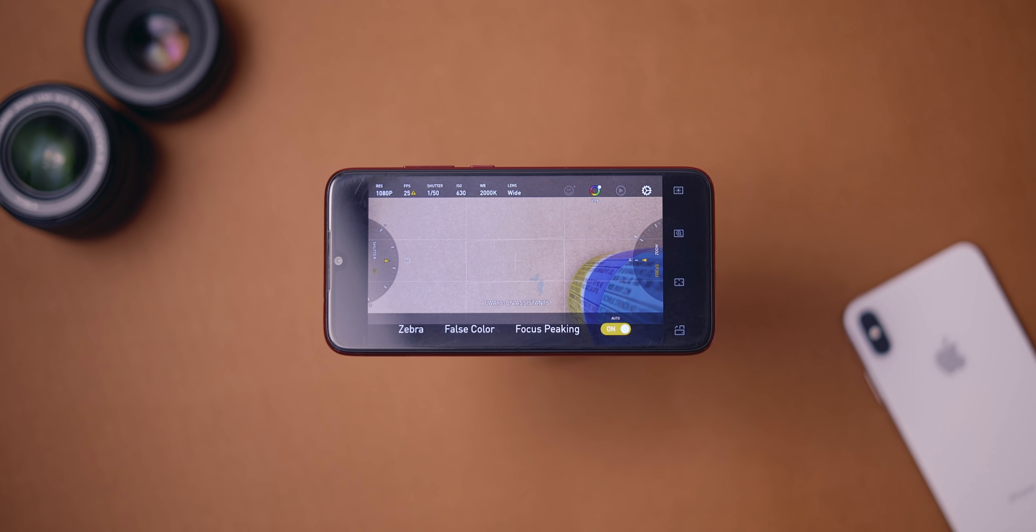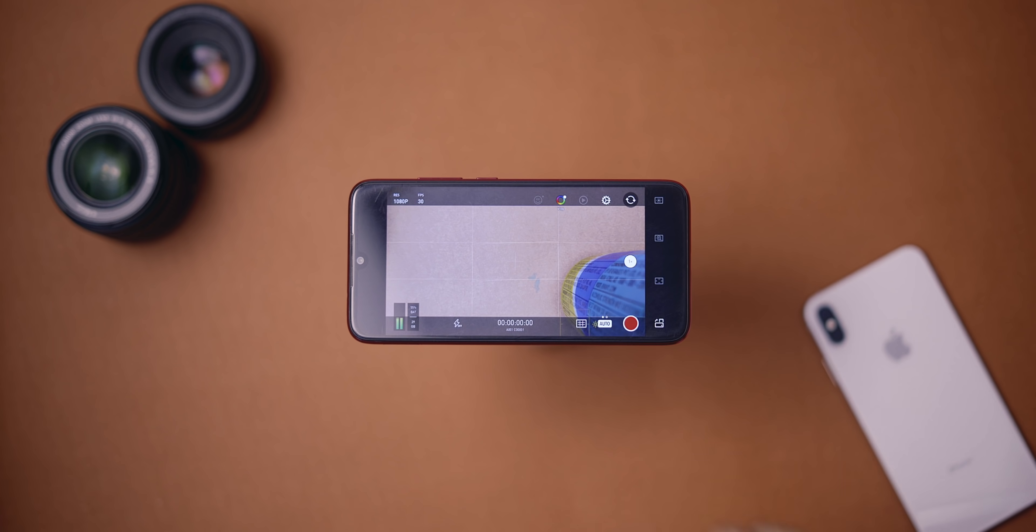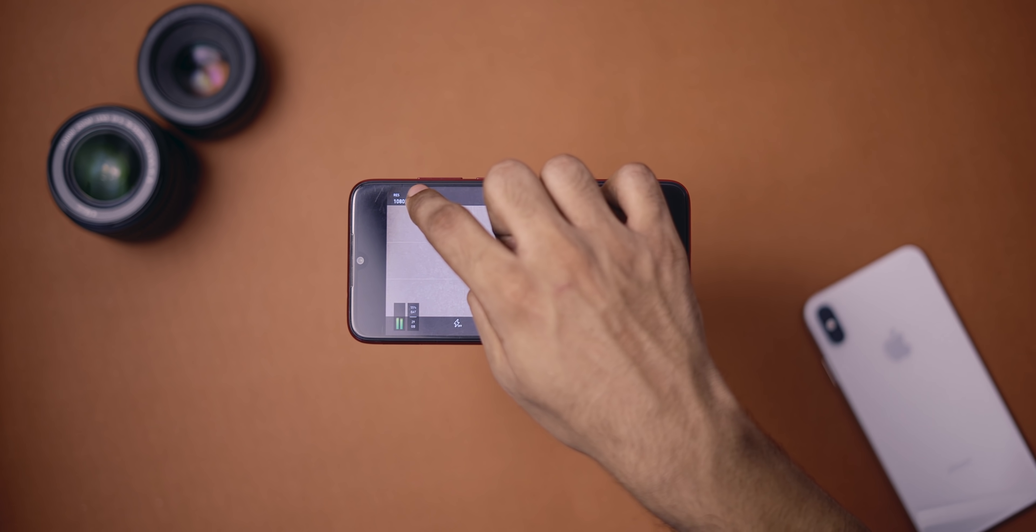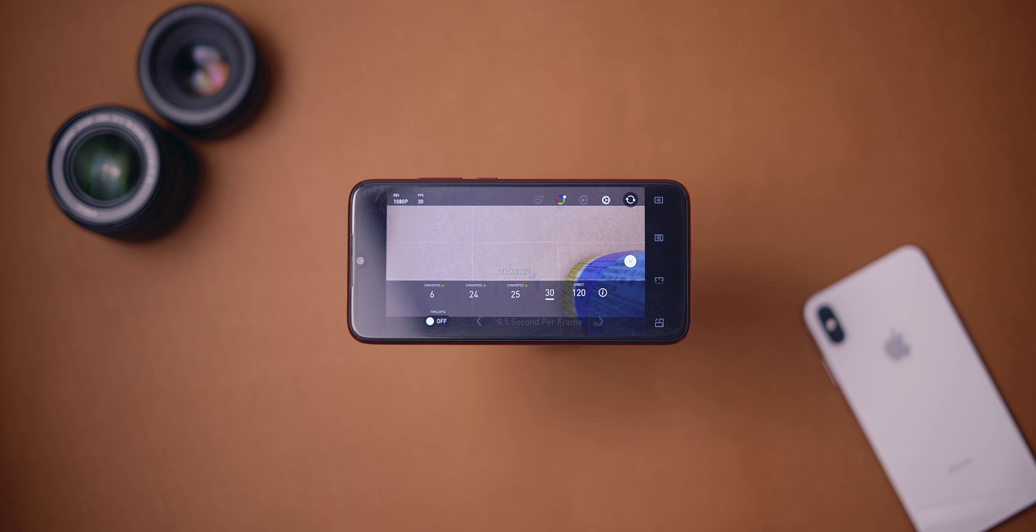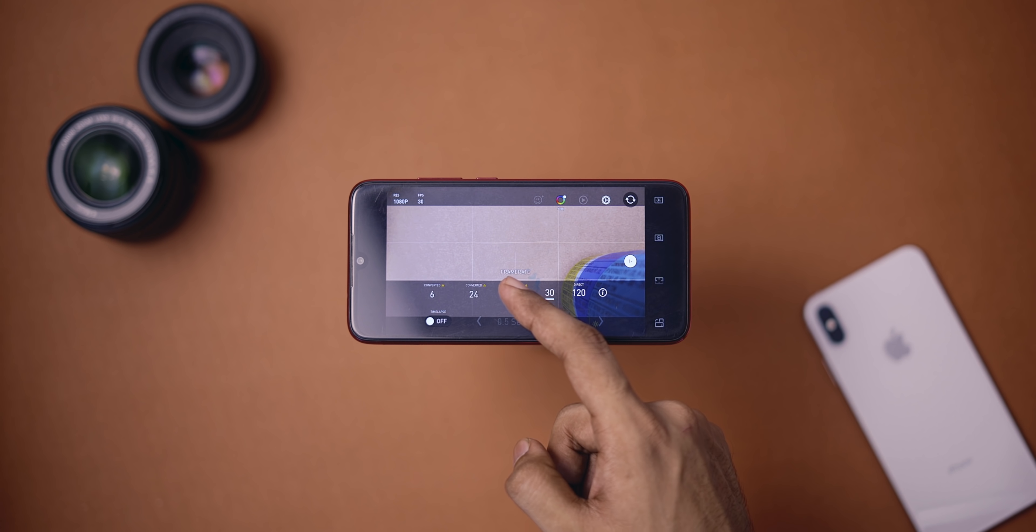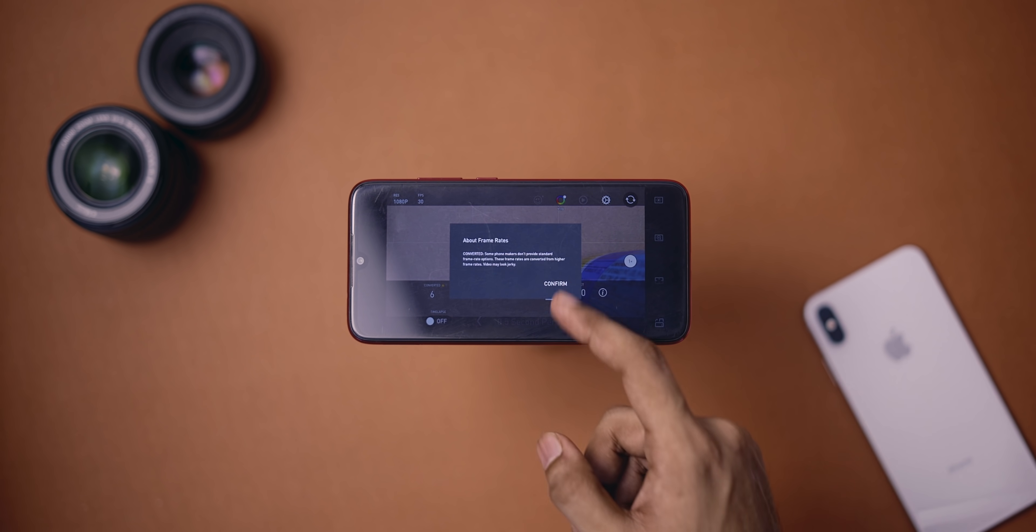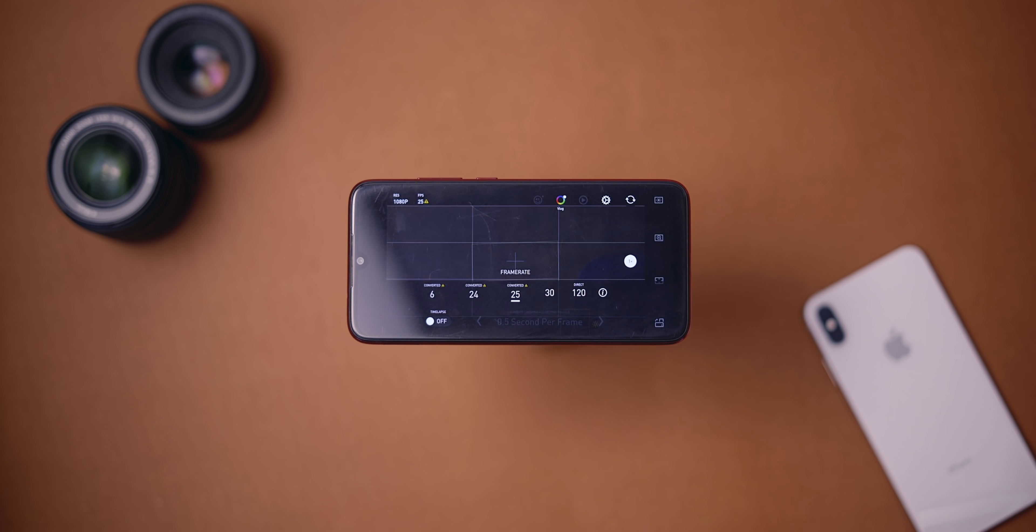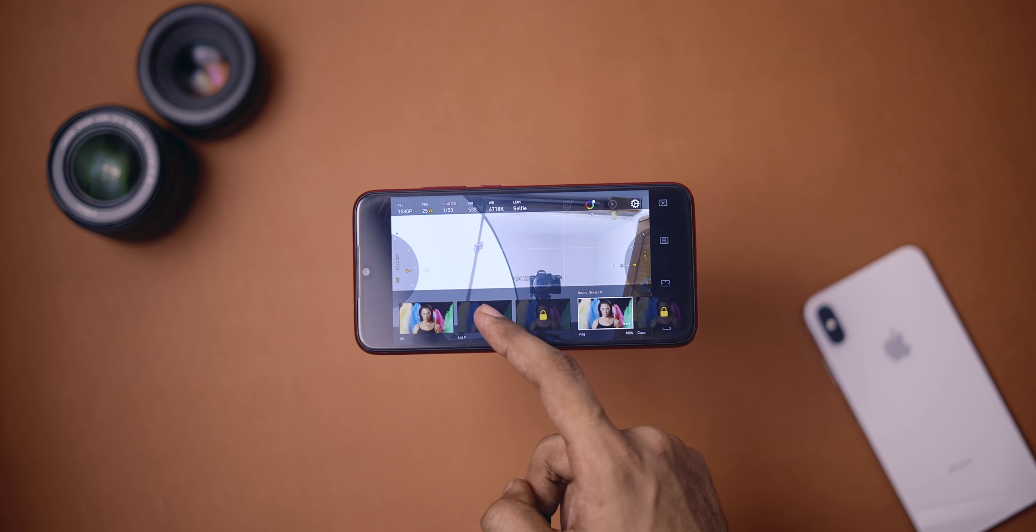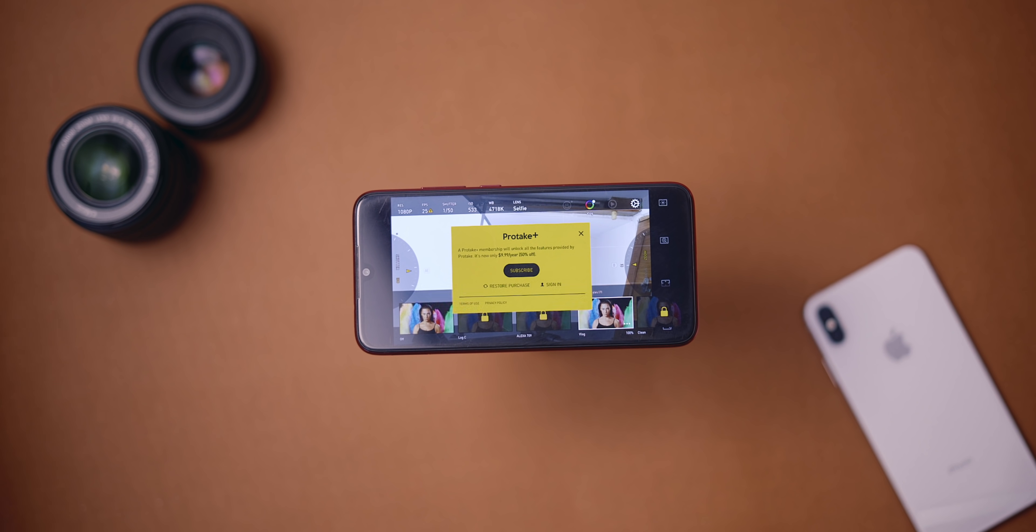You also get custom frame rates, bit rate. The sad part is you cannot shoot in raw for free. That's paid at around $10 per year. I would have appreciated a flat one-time fee to at least buy those raw presets.